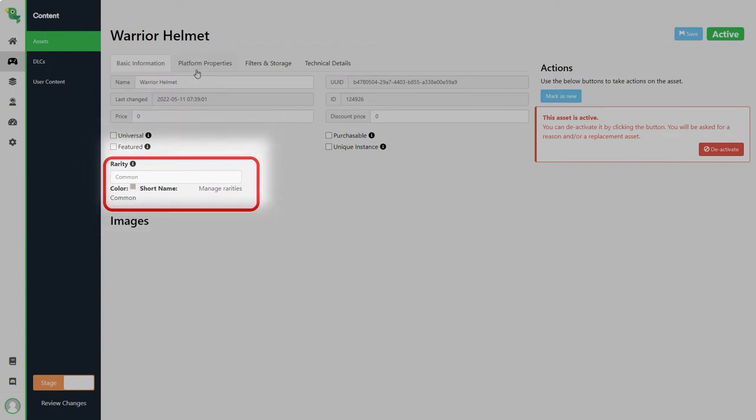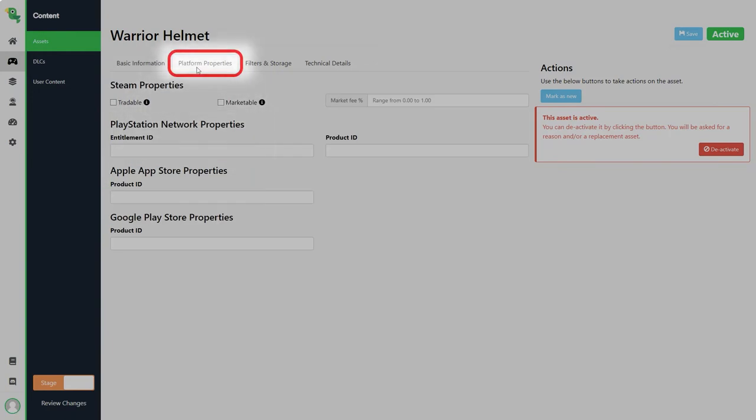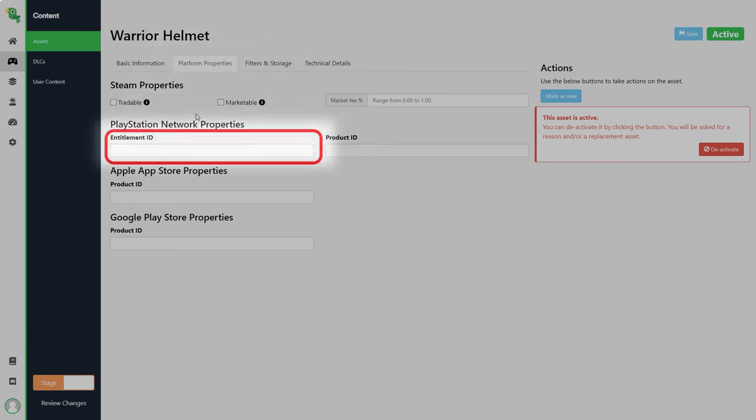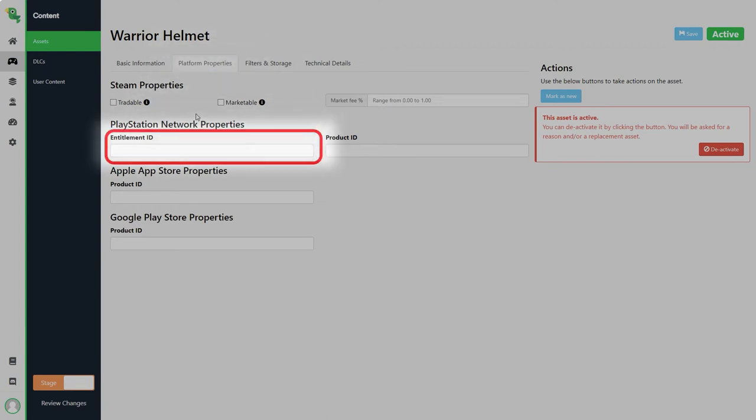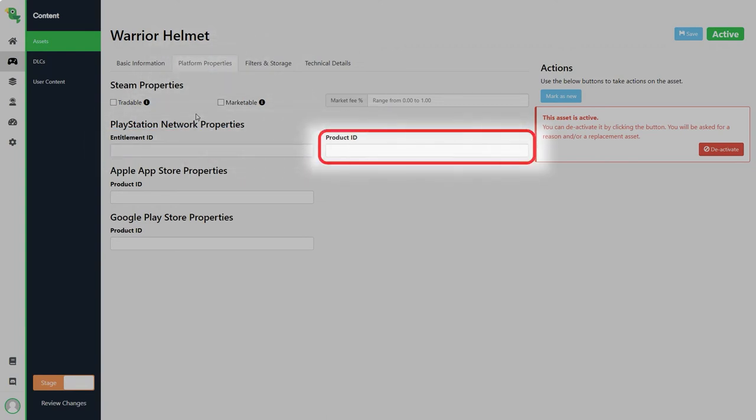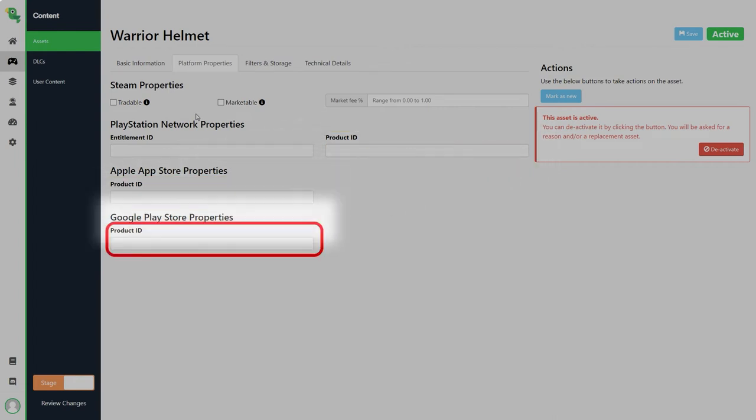Next we have platform properties. This page is for when you want to integrate other first party platforms with your asset. If you for example want your asset to be linked to something that you can buy on google play or playstation network, you enter the product ID from that platform here and you can then use that information to check if the player bought an item on that platform.